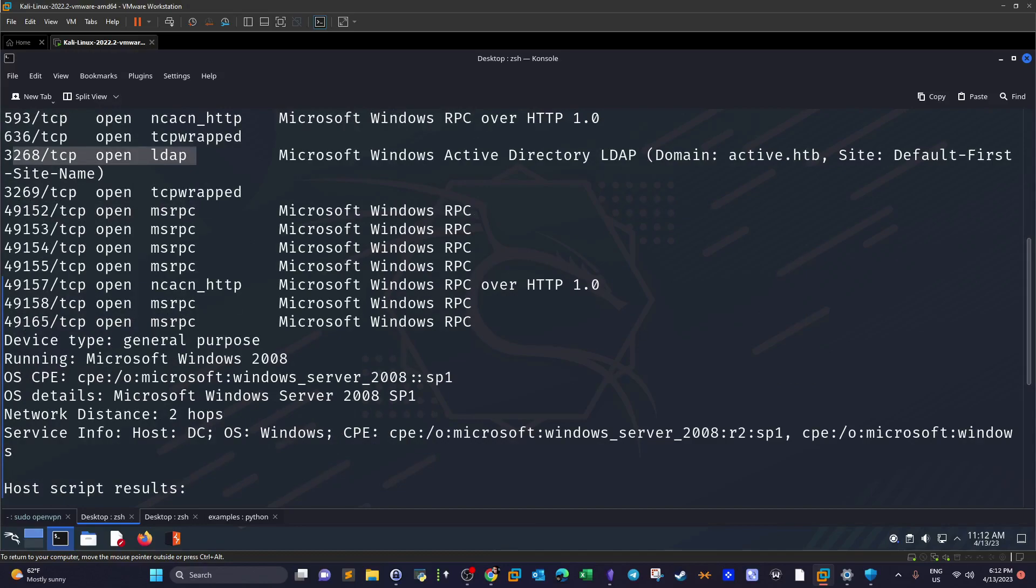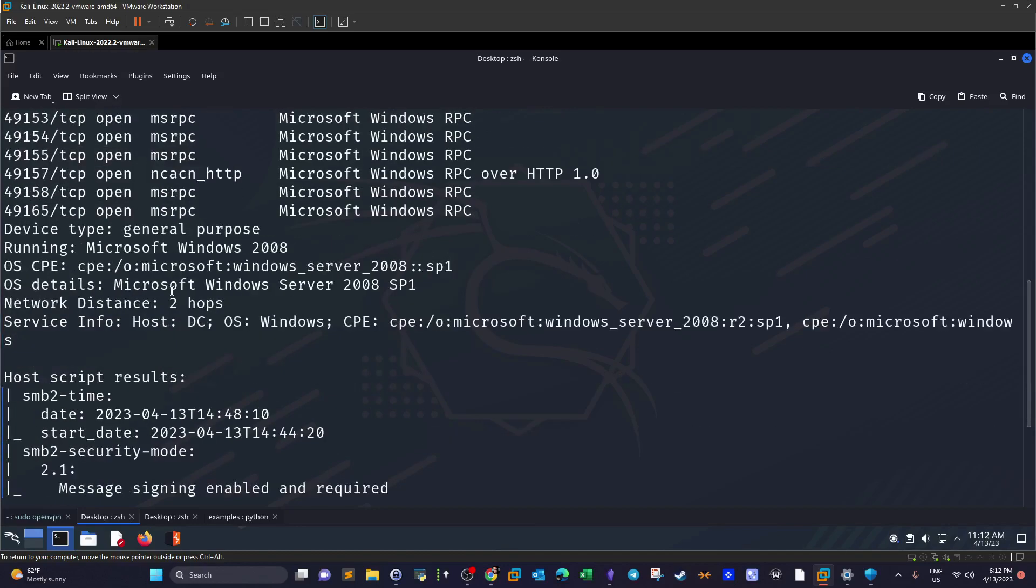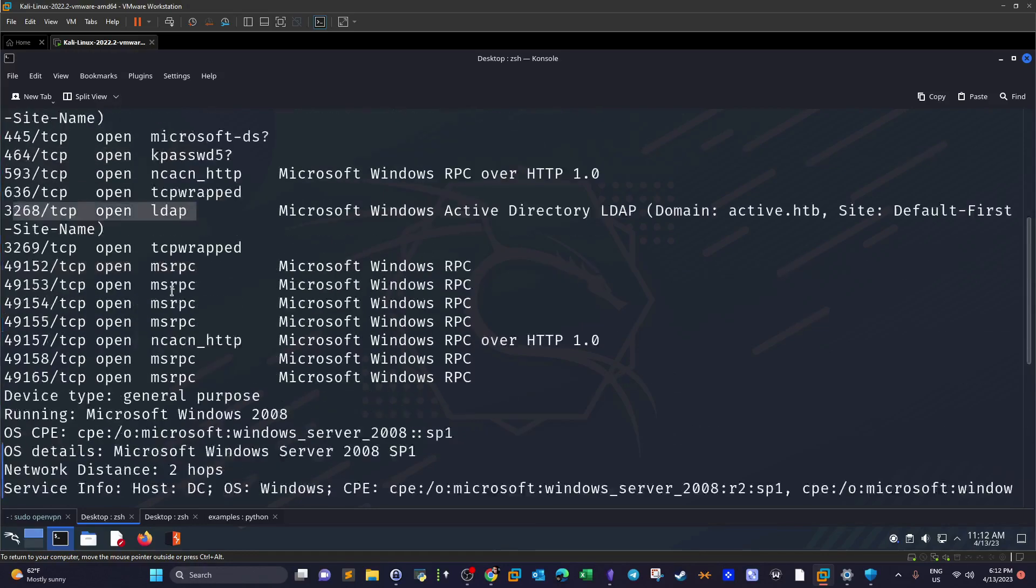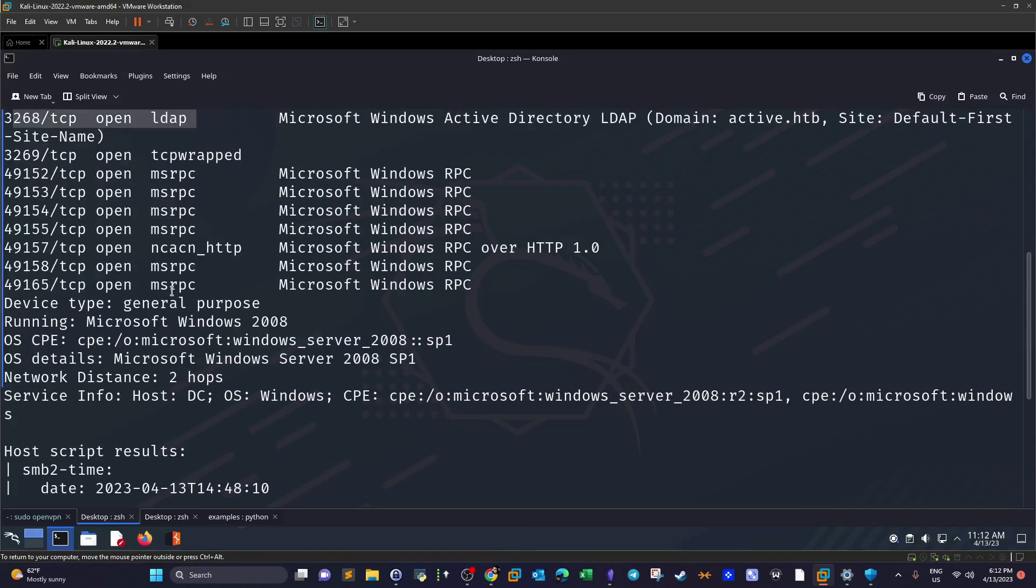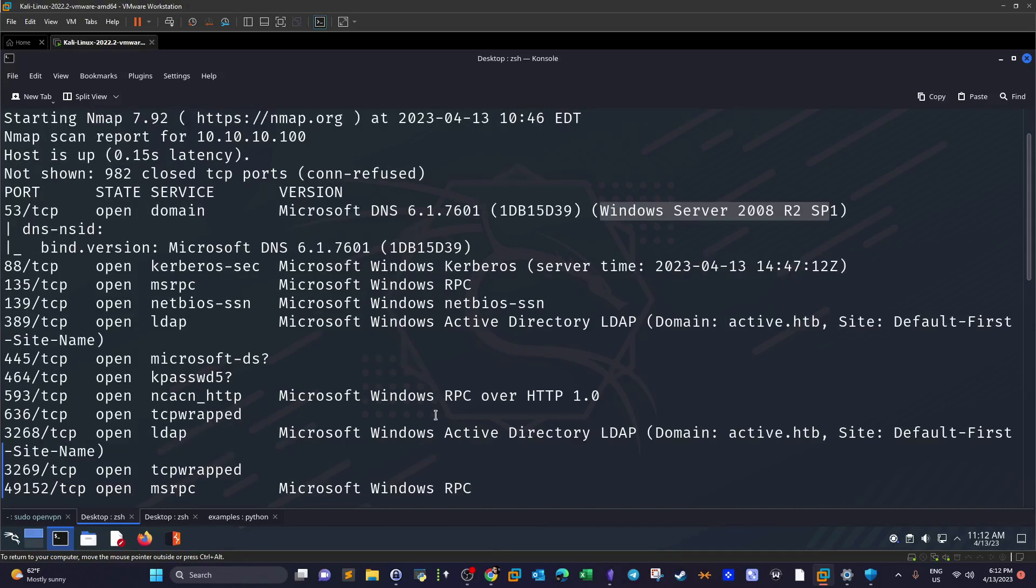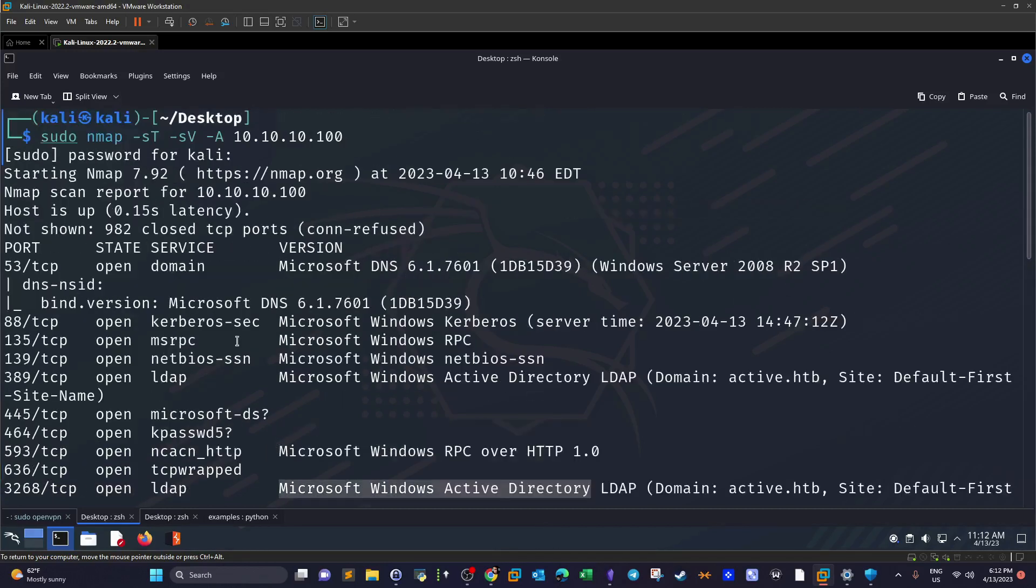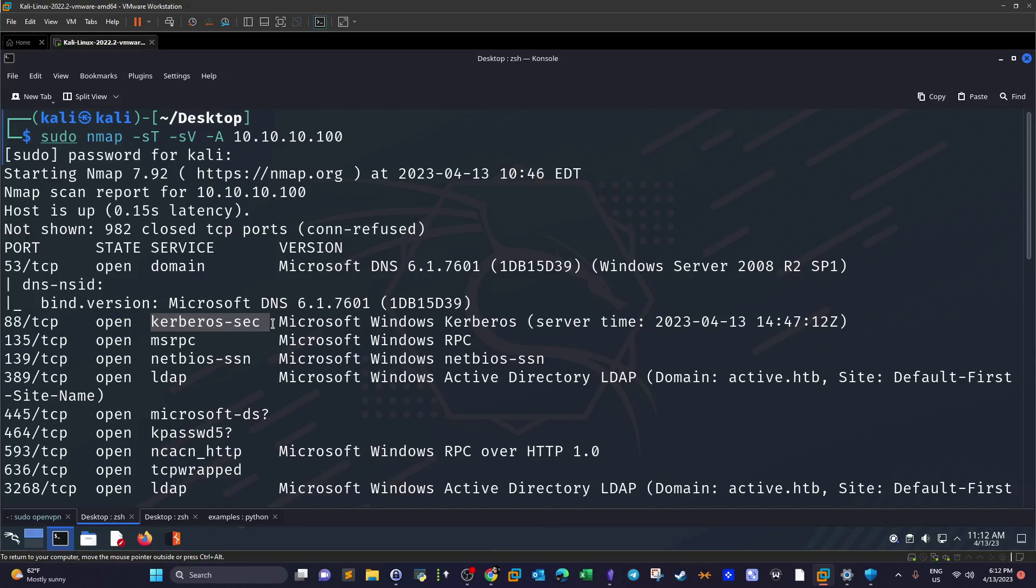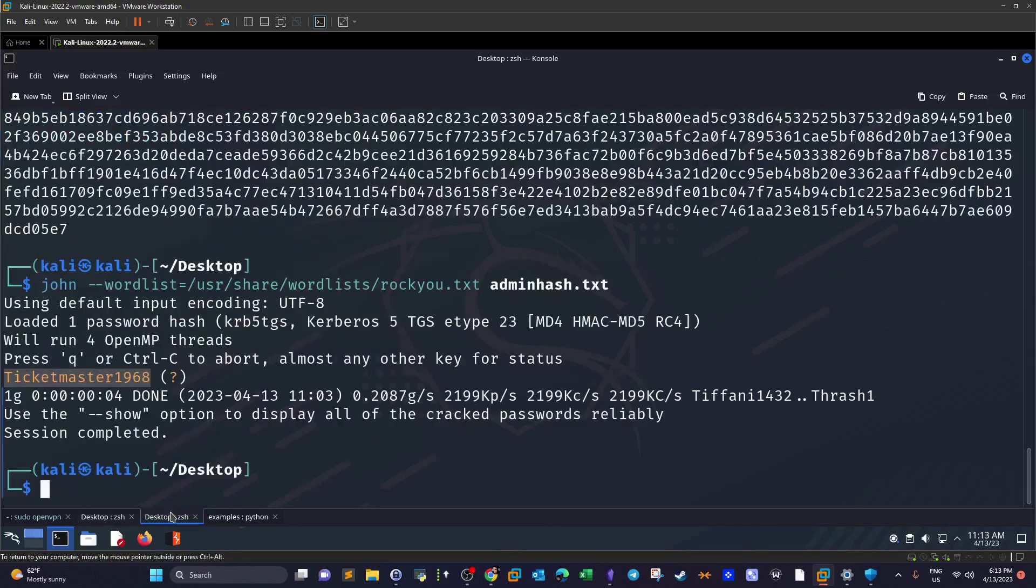So what we're going to do next: given that we know the operating system running on the machine - Windows Server 2008 R2 Service Pack 1 with Active Directory installed - and given that we know there is Kerberos running on the machine, we can start enumerating the Kerberos protocol. We can start Kerberoasting or AS-REP roasting, but we don't have knowledge about the existing users on the system.